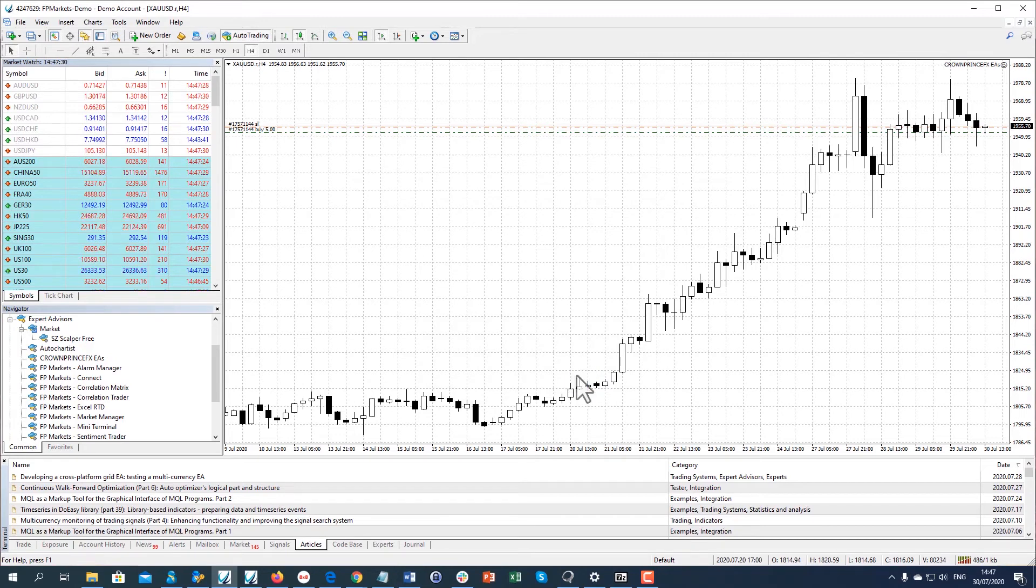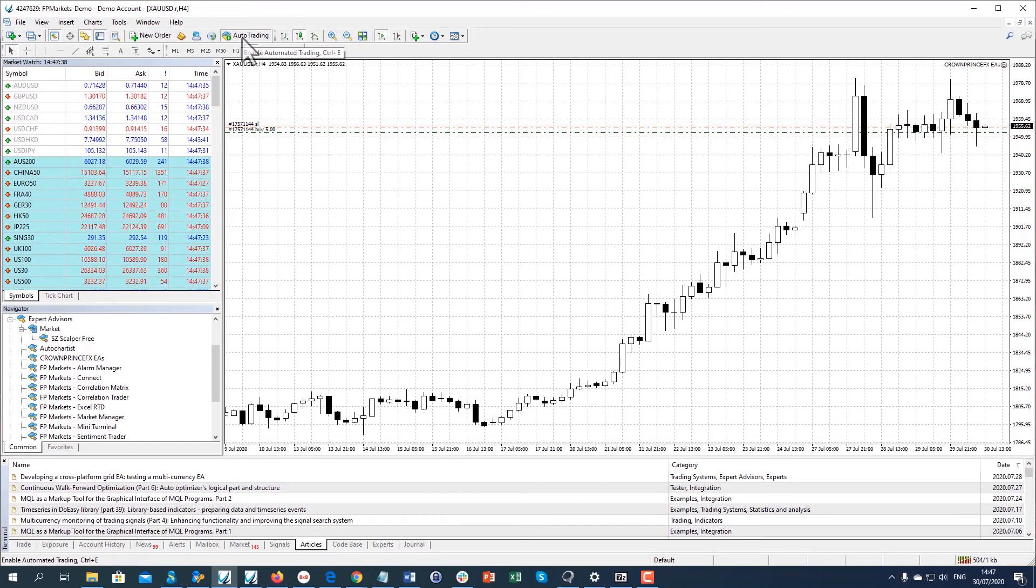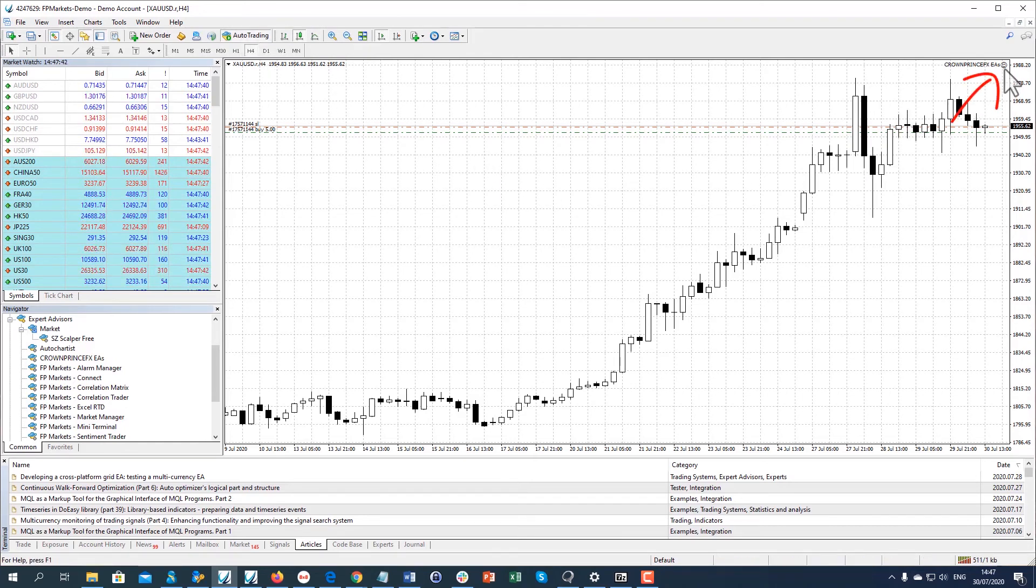Make sure that your Auto Trading button is enabled. You should now see a smile on your chart. That means your EA is successfully activated.